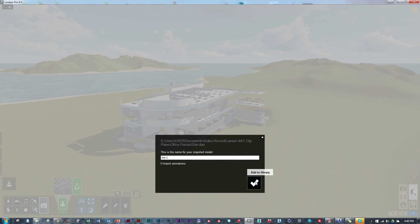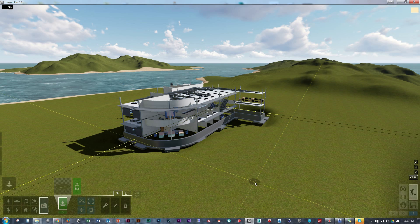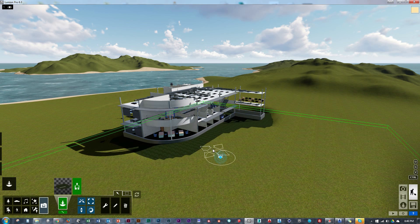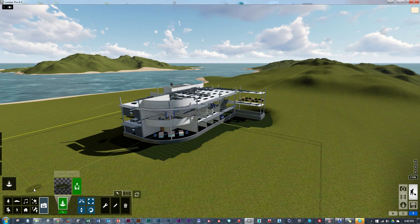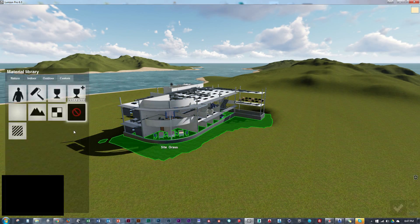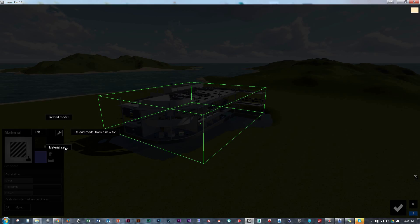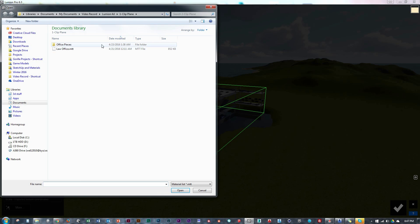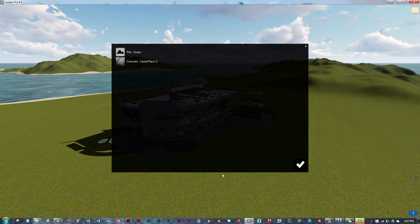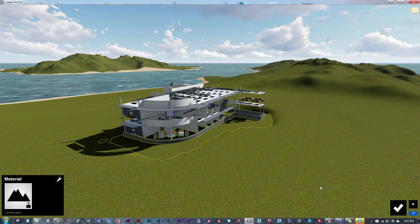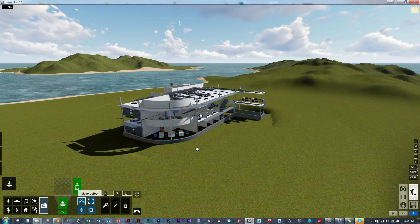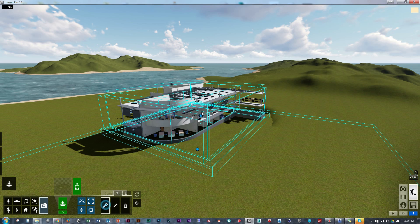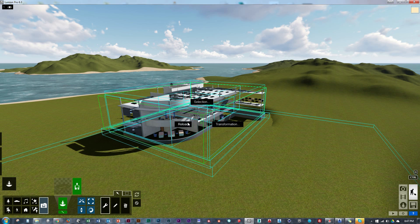So here we brought in that site I was talking about. We are going to get it in place aligned and then we are just going to paint it the same as the rest of the terrain around in Lumion so it blends in as if it is not another random piece that we just brought in from Revit.